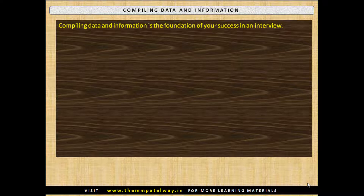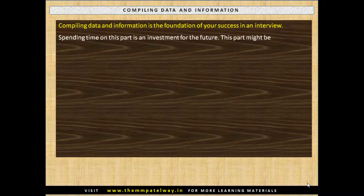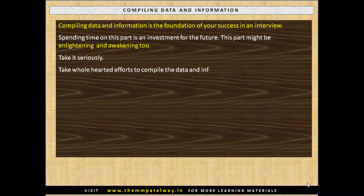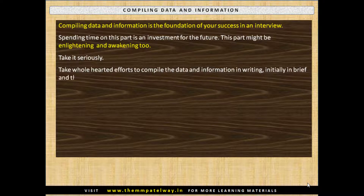Compiling data and information is the foundation of your success in an interview. Spending time on this part is an investment for the future. This part might be enlightening and awakening too, and therefore take it seriously. Take wholehearted efforts to compile the data and information in writing — initially in brief and then in required details.